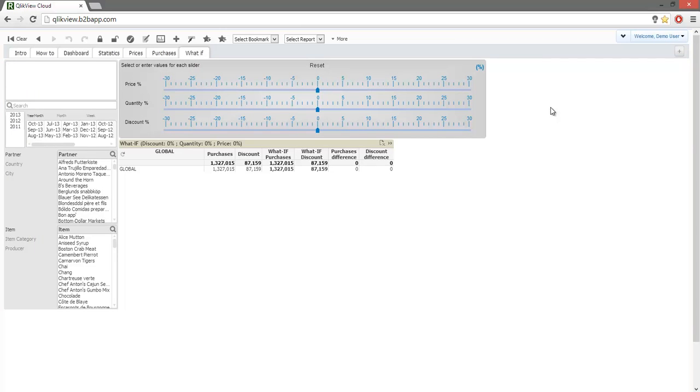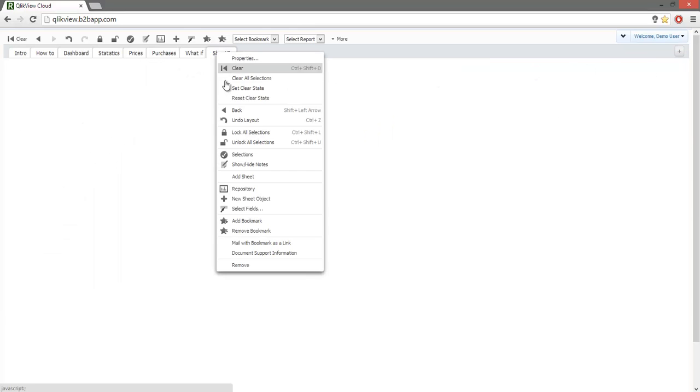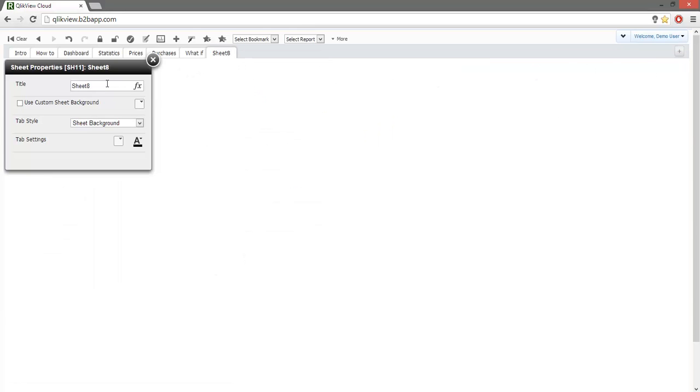Let's say that we need to perform a custom analysis on our own. For that, we add a new sheet and we will call it self-service.